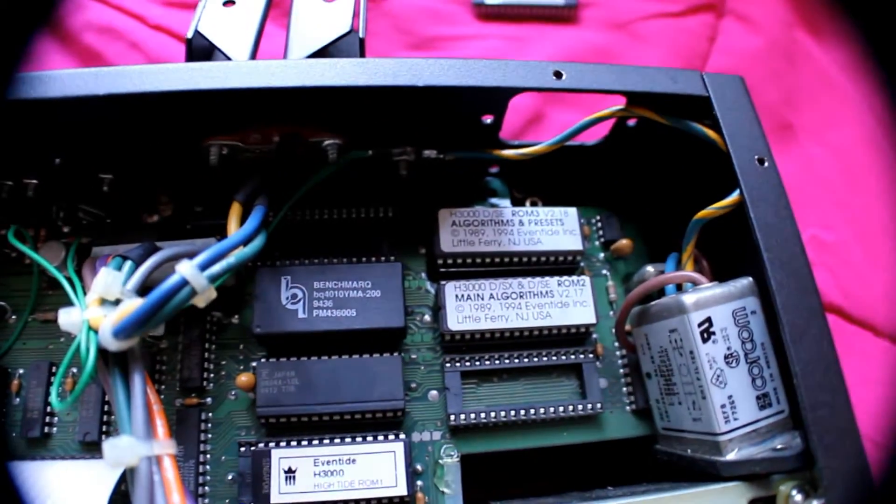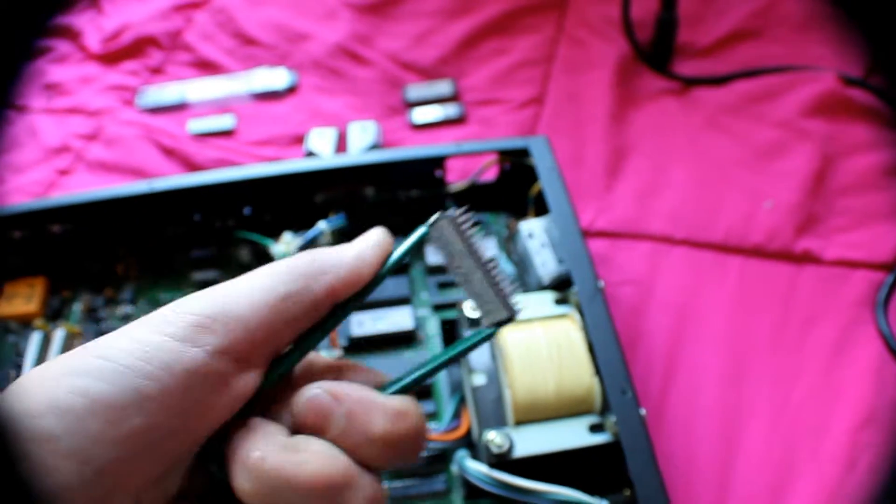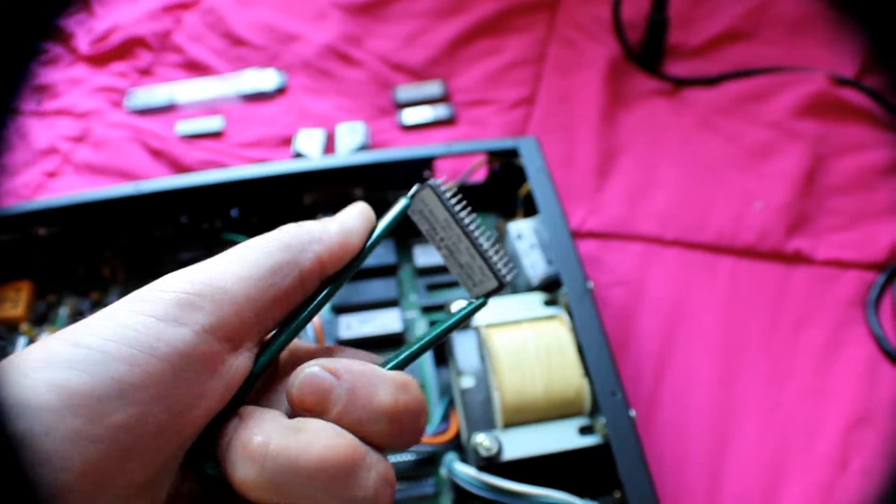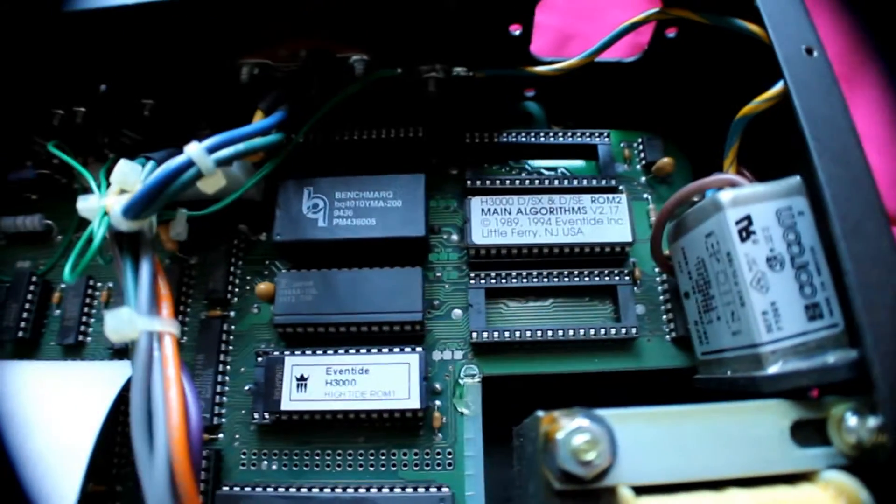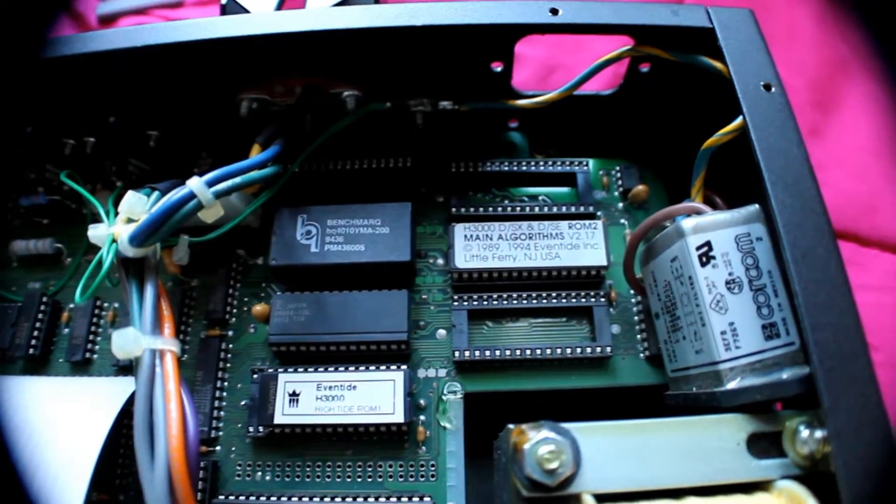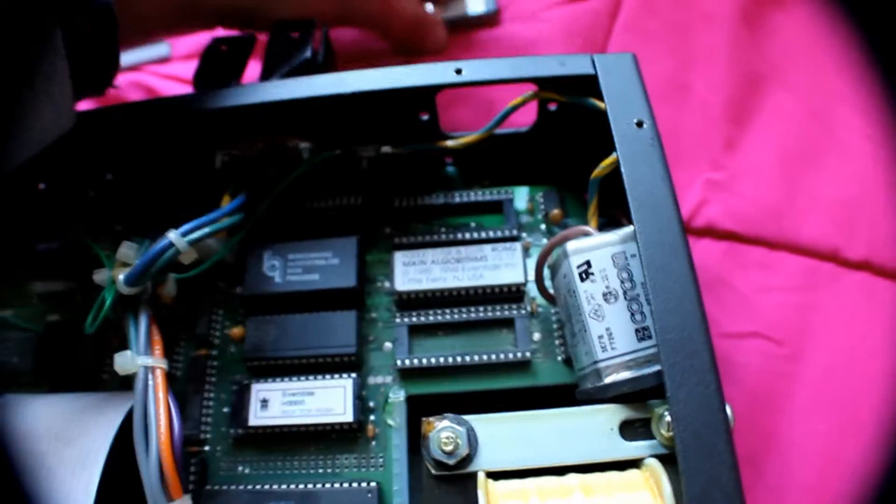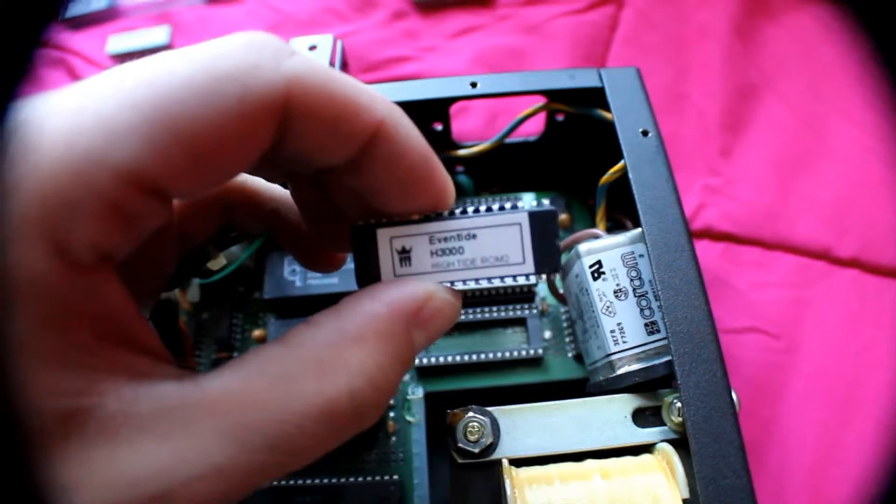Let's install the second one. Second one is removed. Now placing ROM number 2 right here.